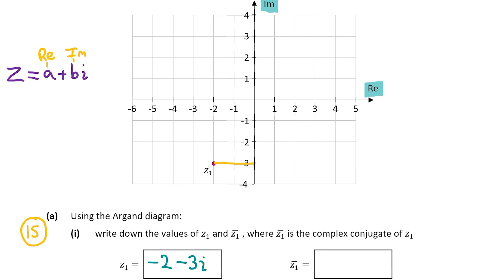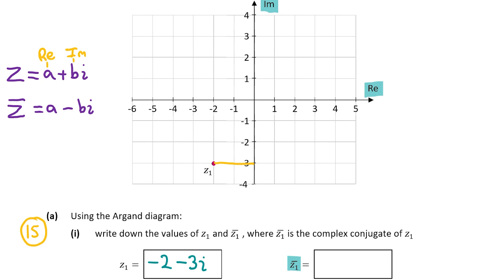Now we're going to find the complex conjugate of z1, which is denoted with a bar above z1. The bar above it means it's the complex conjugate. If we have a complex number z equal to a plus bi, the complex conjugate of z will be a minus bi. So essentially you just change the sign before the imaginary part — if it's plus you change it to minus, and if it's already minus you change it to plus.